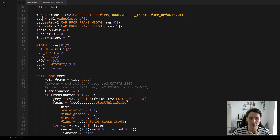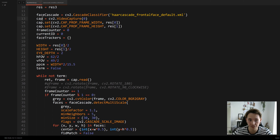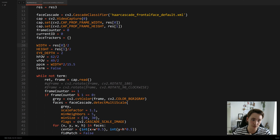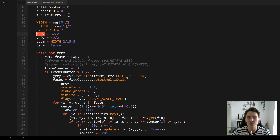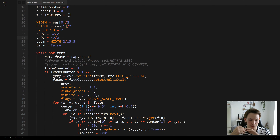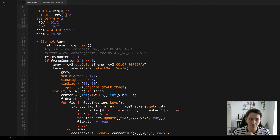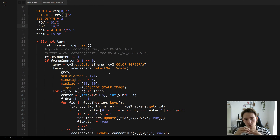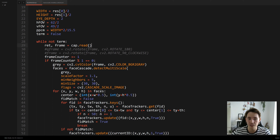We define some other variables we need for calculations — the width and height of the frame, and also the horizontal and vertical FOV of the camera. You need to check your camera's specs to get the exact FOV values. Then we have our infinite while loop that runs all the operations while the camera and program are running, and we read the video frame into the frame variable.